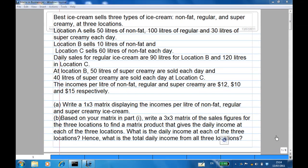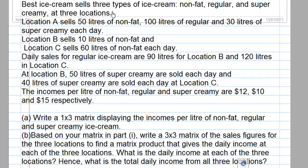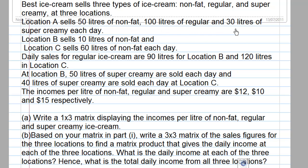Best Ice Cream sells three types of ice cream — non-fat, regular, and super creamy — at three locations. Location A sells 50 liters of non-fat, 100 liters of regular, and 30 liters of super creamy each day.